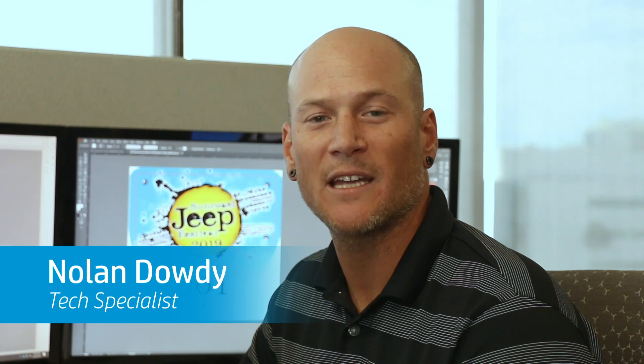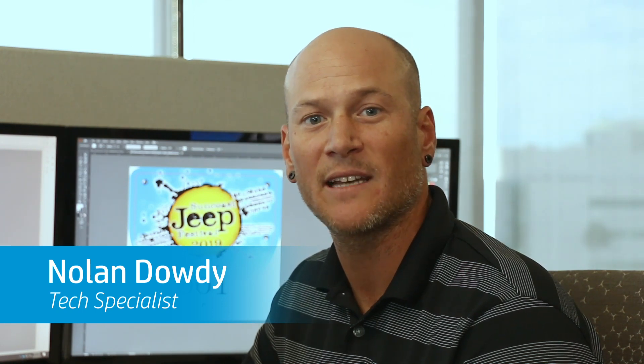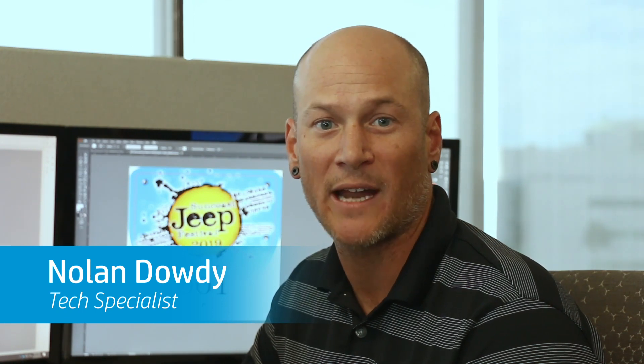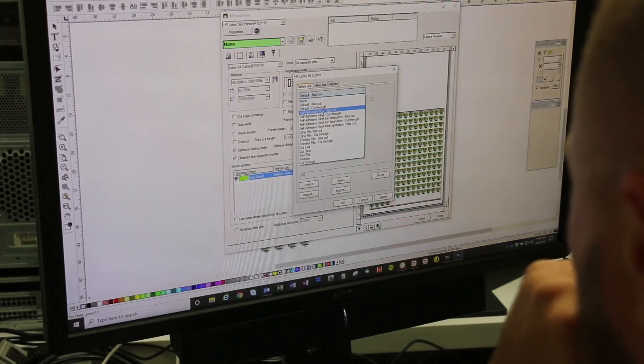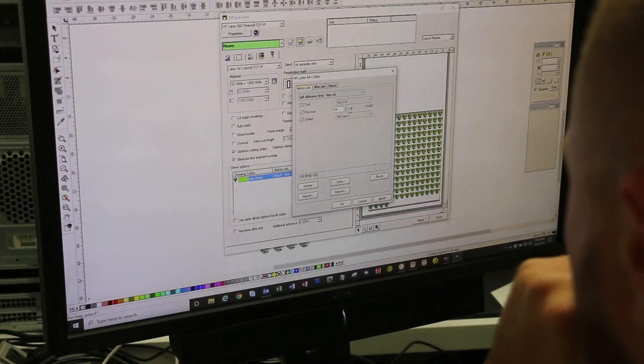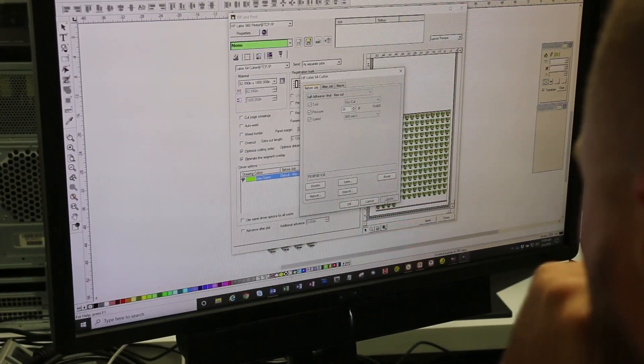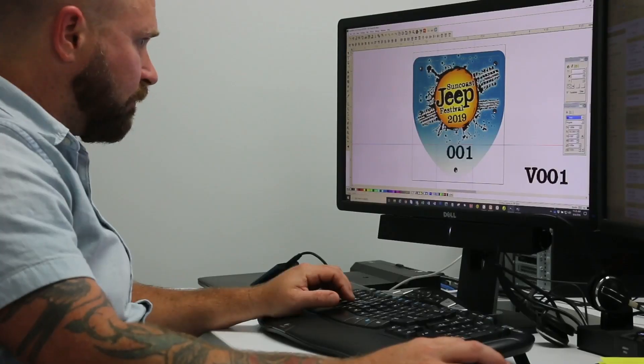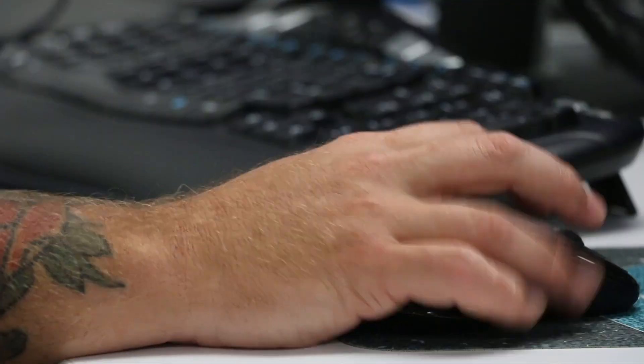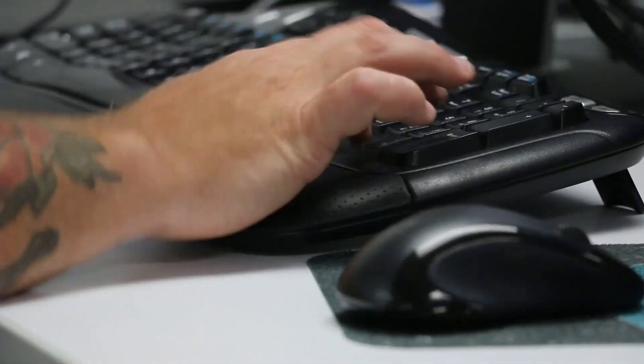The SAI Flexi software included with the HP Latex print and cut solution makes creating decals with variable data fast and simple. This video will show you how to use the auto serialization feature within Flexi to automatically add numbers to our image.